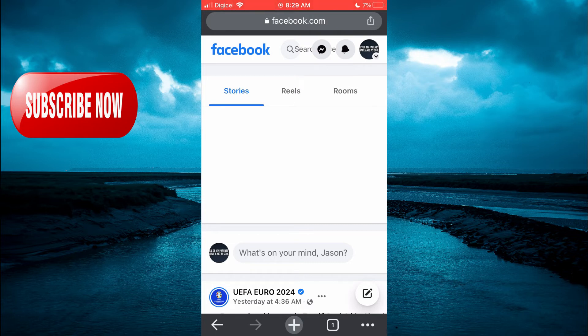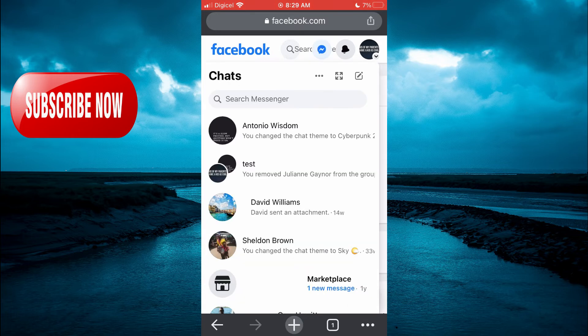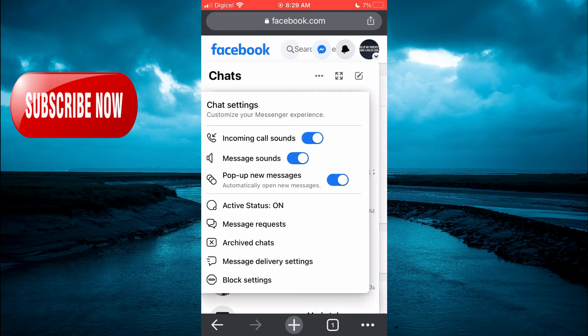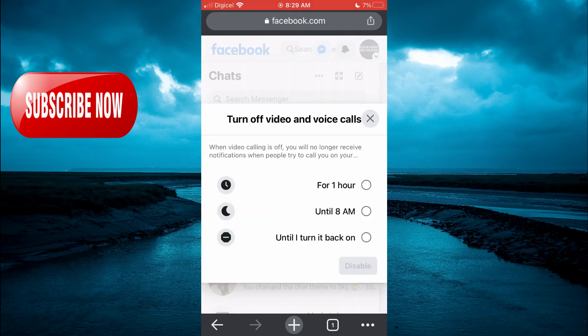Then you are going to tap on the Messenger icon, then tap on the three dots. From here you are going to see Incoming Call Sounds. You are going to toggle that off.